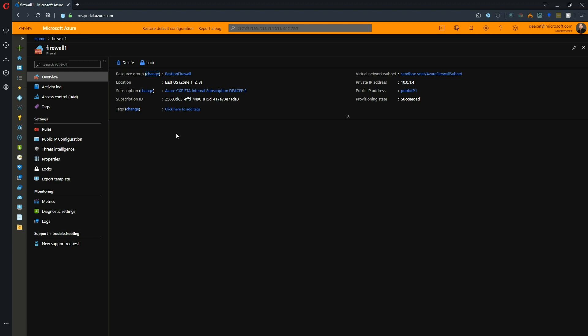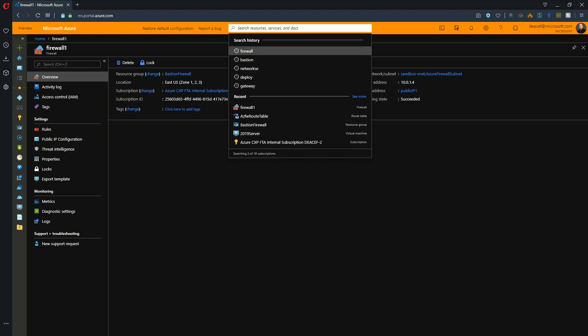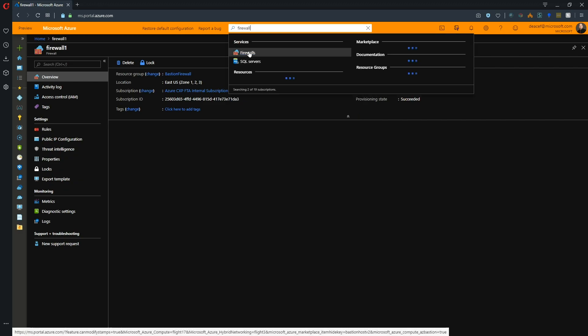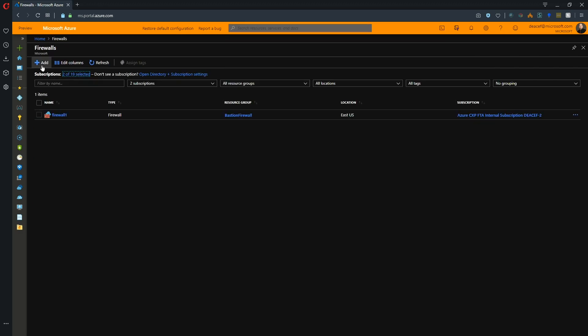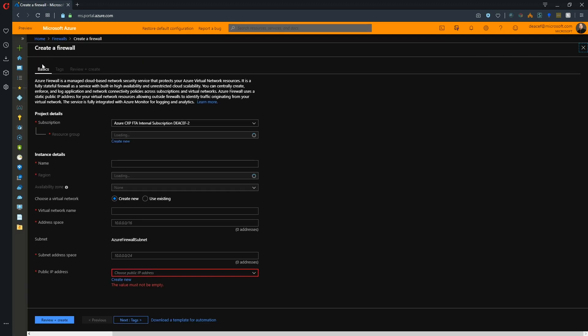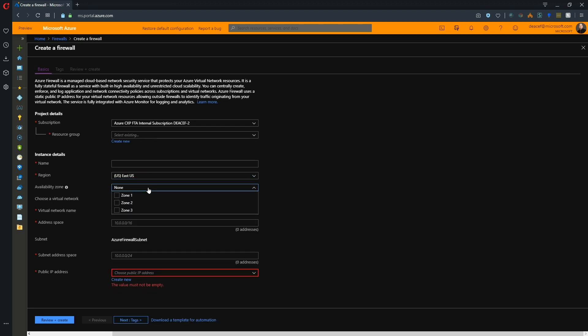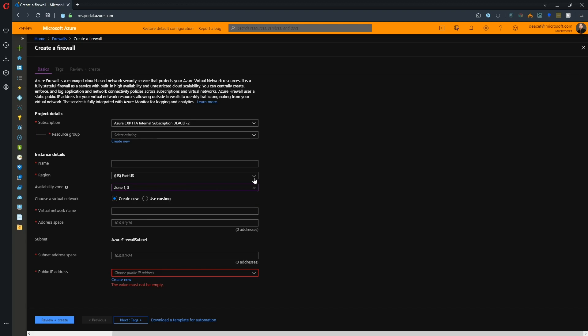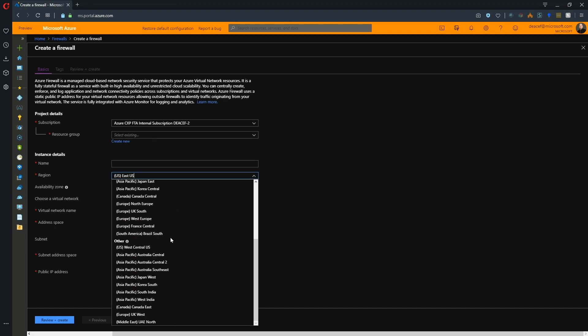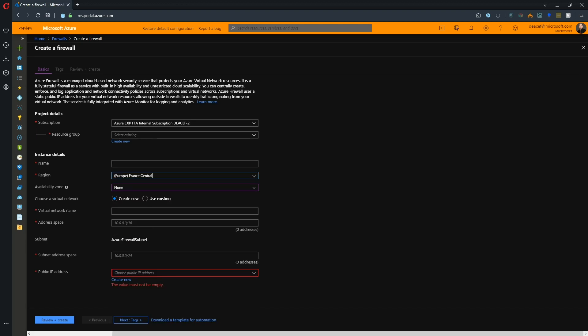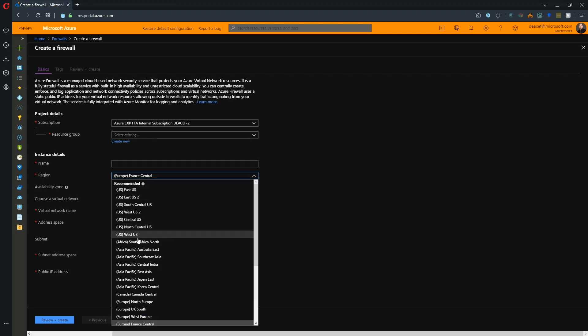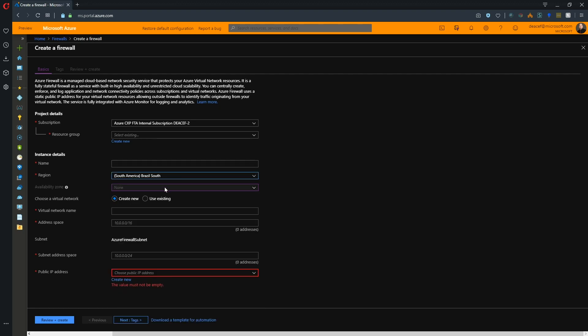Let's look at what this would be like to deploy. We'll go up to the top and type in firewall and deploy a new firewall. You see that we have our region here and that controls whether or not availability zones are accessible. North Central U.S. currently does not have the zones. So let's go to something like East U.S. and then we can select which zones in particular we want to use. Same thing if you go to other regions, for example France Central has zones, but somewhere like Brazil at this point does not.